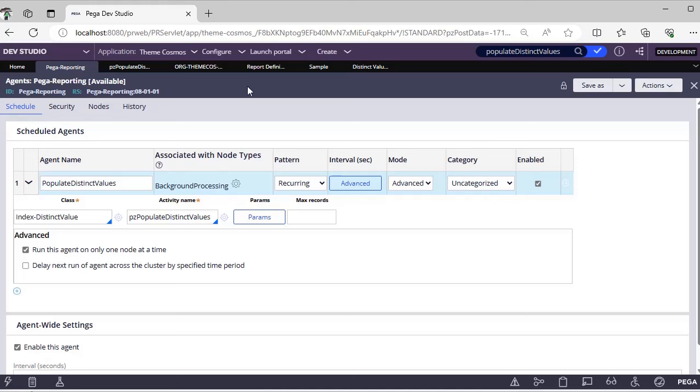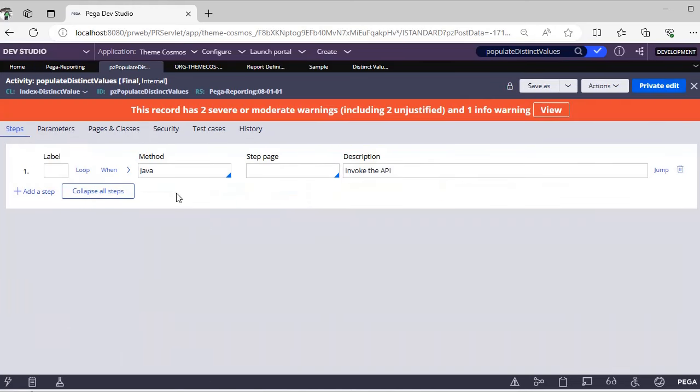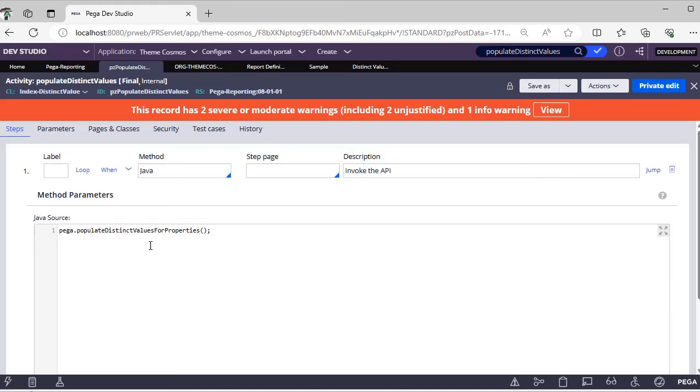So that this activity—actually it is a Java method which populates the distinct values of the properties—so it should be accessible for this activity. If you have some class restrictions or security restrictions, then your property won't be picked by this agent.